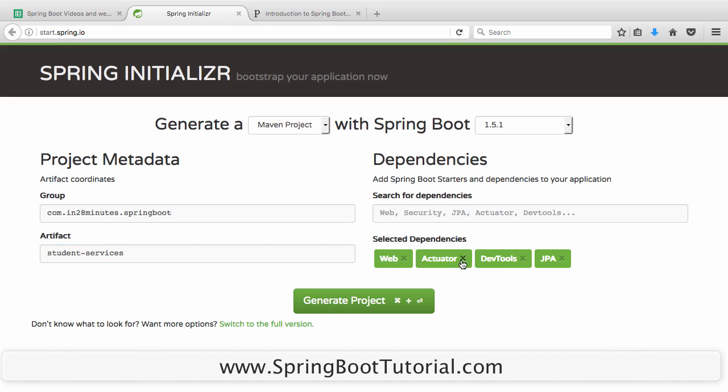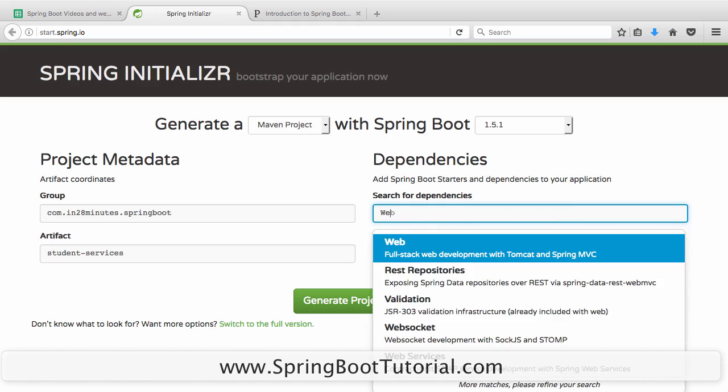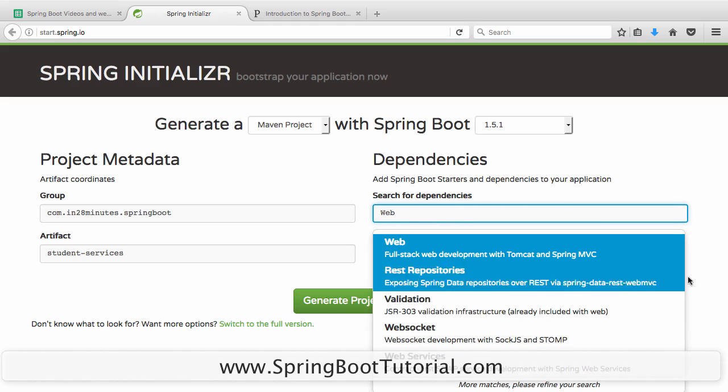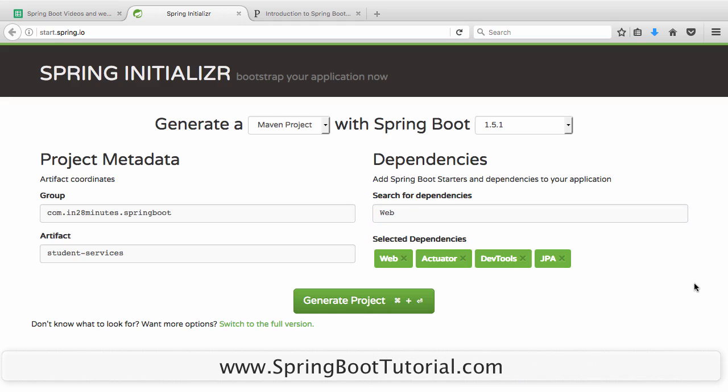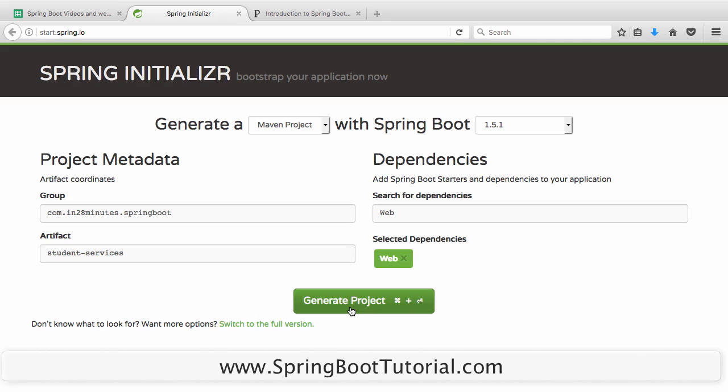You can choose web and that's the only one you need to choose really. If you type in web you'd get web in here. Just select that you'd be able to see it once it's selected. I'll remove the JPA, dev tools, actuator, I don't need them. Just select web and click generate project.